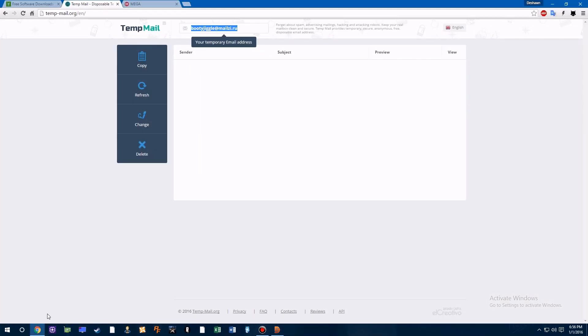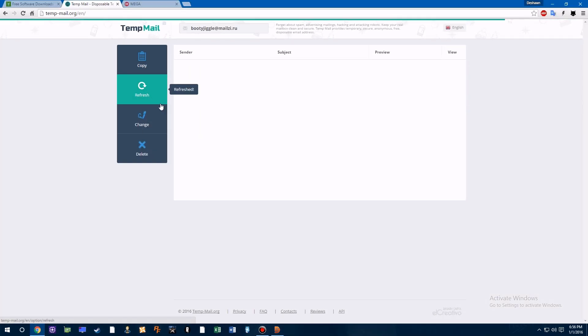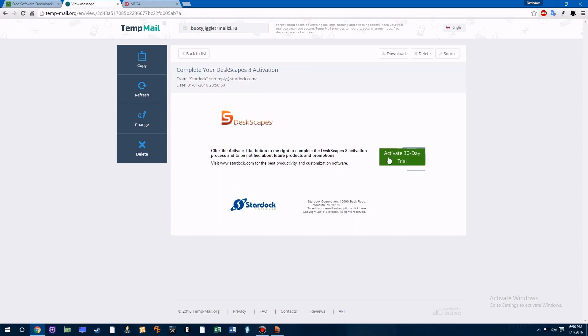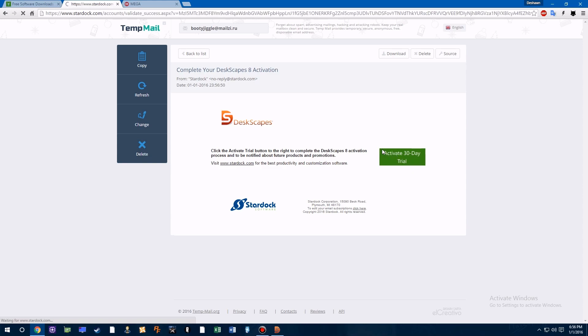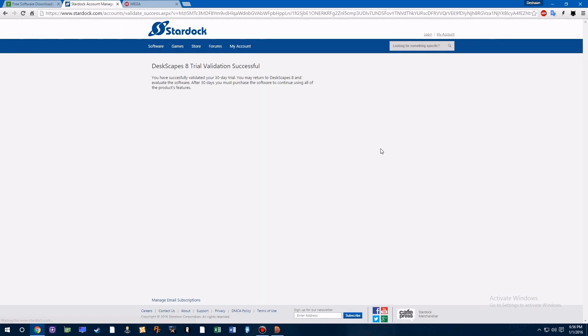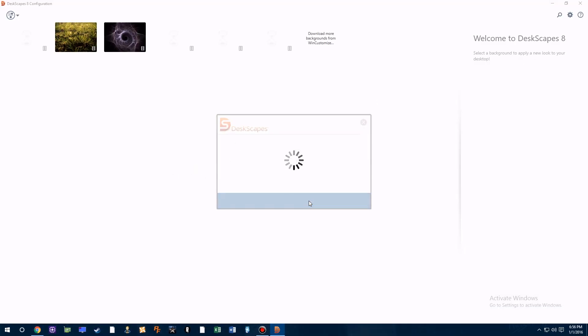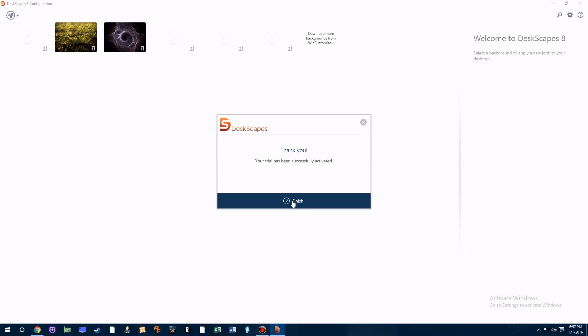So as you can see over here, I'm refreshing the page and it's giving you the email. Once you've successfully activated, you'll now have a 30-day trial.